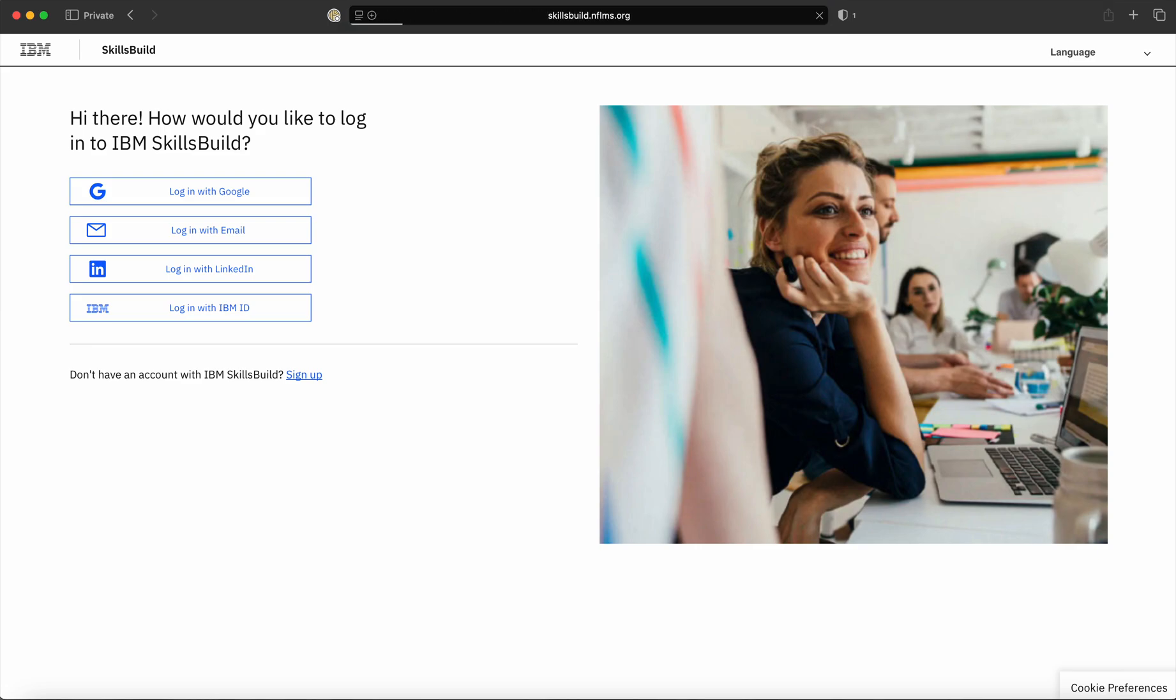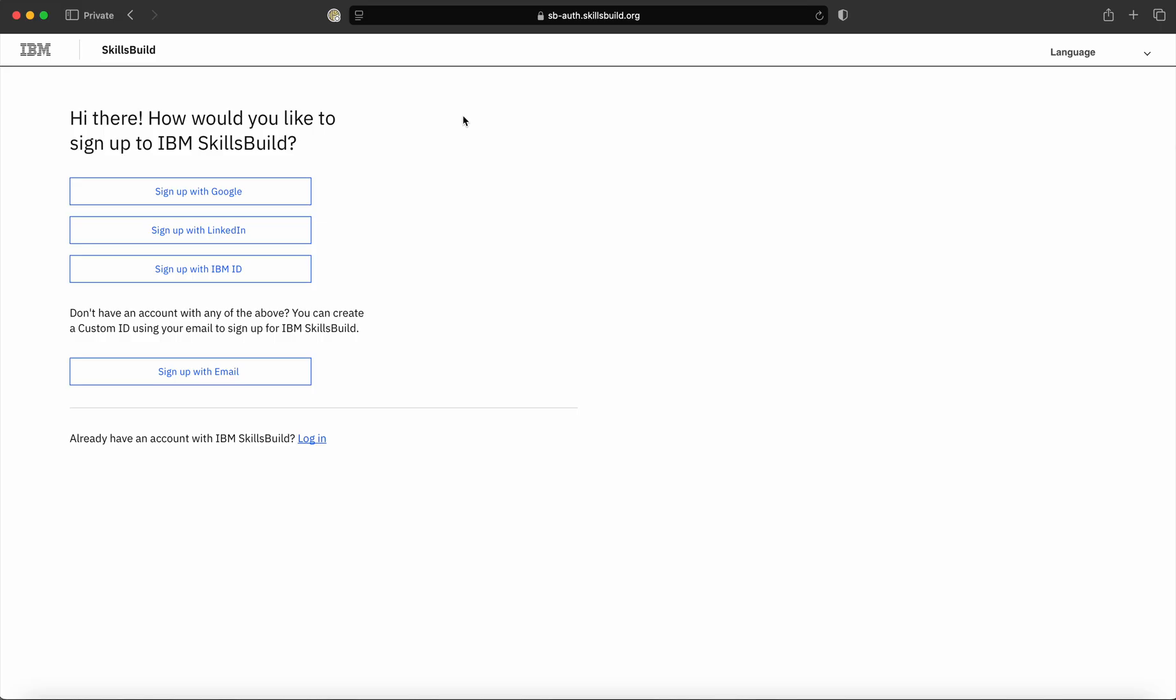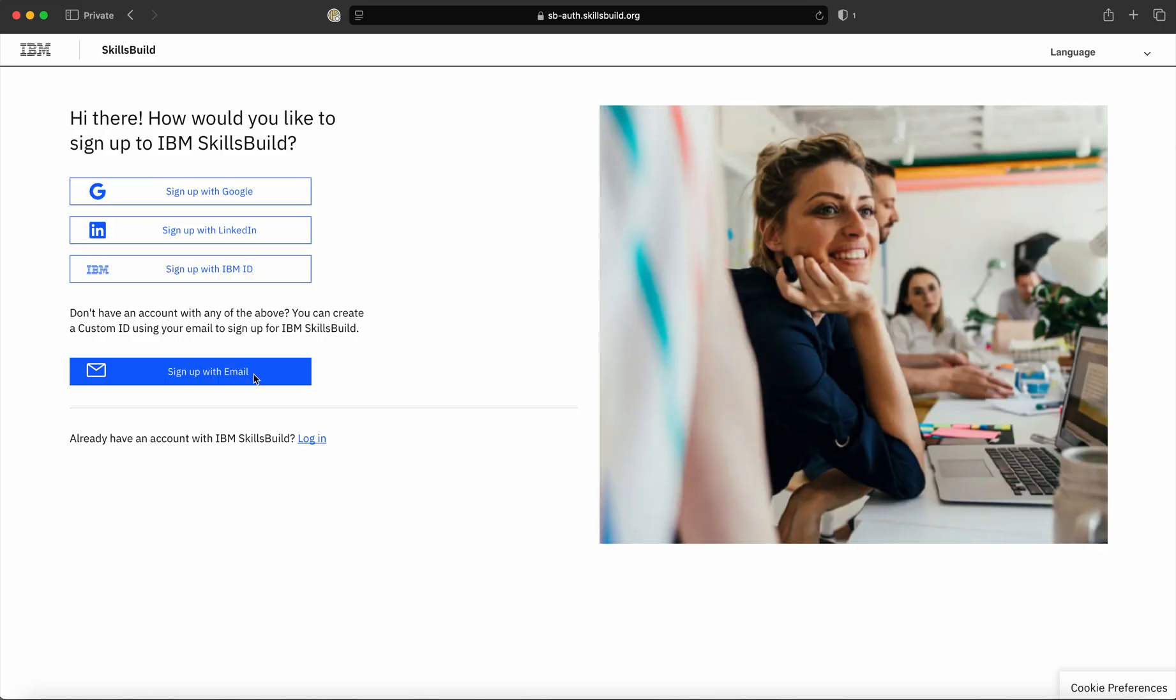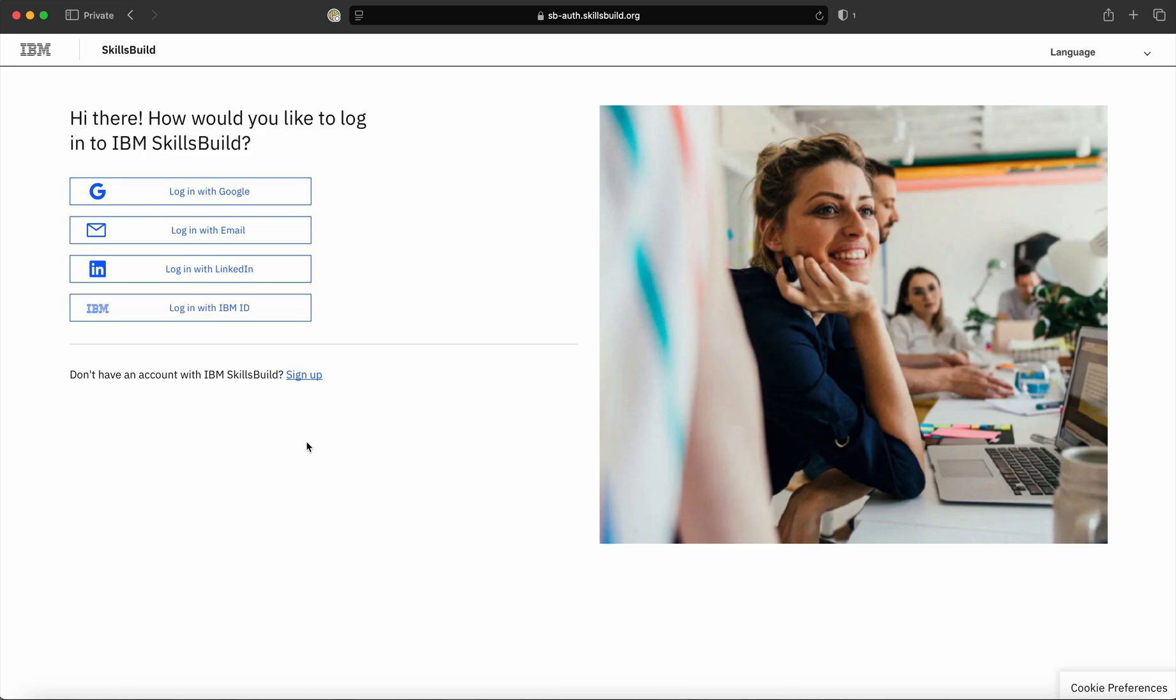Once you click on this URL, a landing page will come in. As we already have signed up on SkillsBuild portal, I will click on the login button provided here. When I click on the login button, various options for login are available.